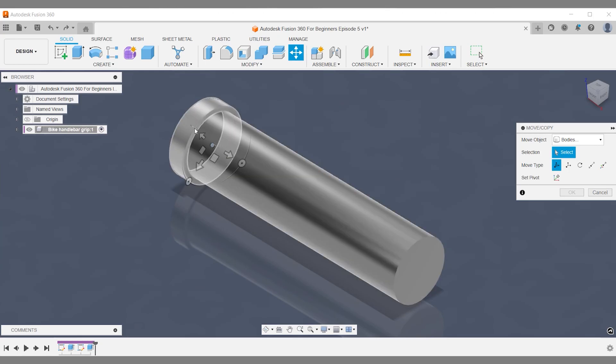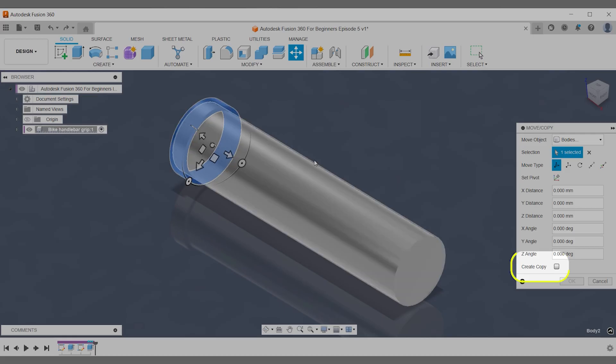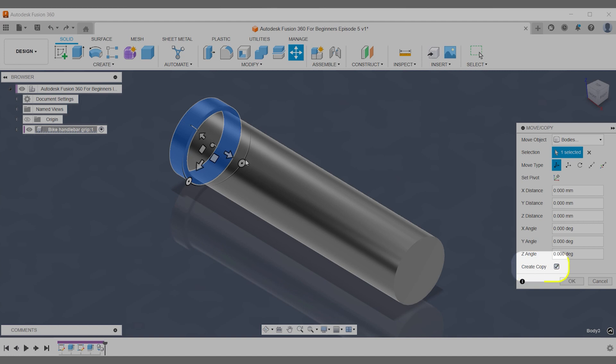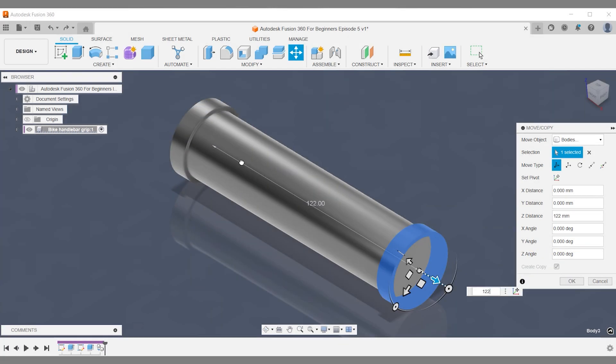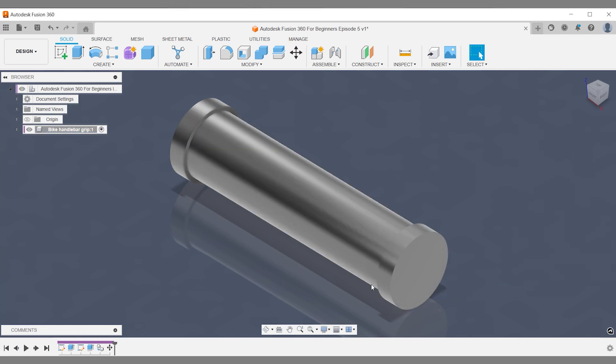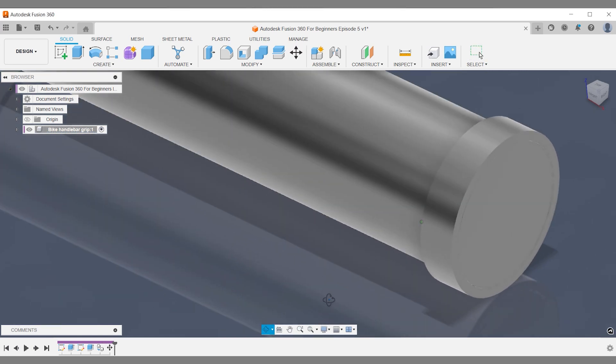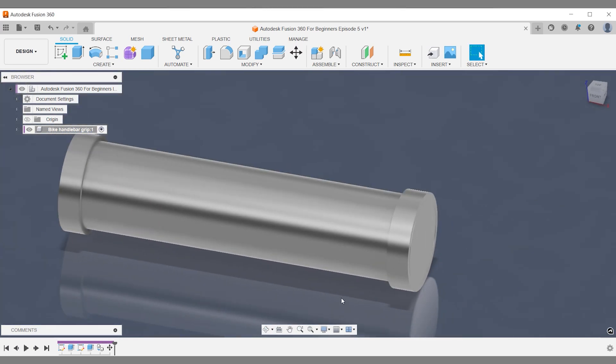Select the body you want to copy. Check create copy and type the measured distance. Confirm with enter and validate the accuracy of your Fusion 360 workflow.